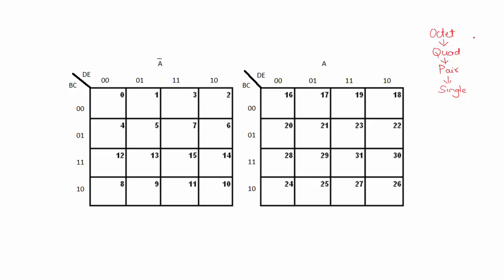Along with this order, you can also combine the cells from two different K-maps if they occupy the same relative position. That is, I can combine cell 12 and cell 28.